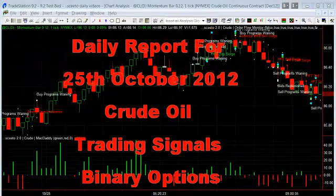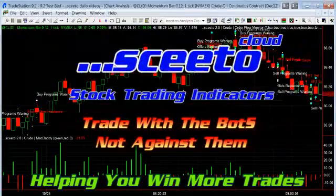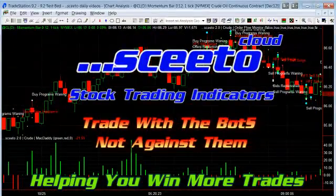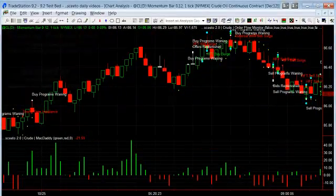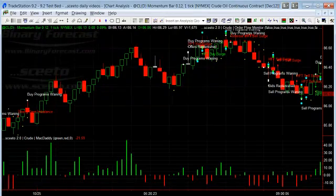Hi and welcome to our daily report for TradeStation indicators for trading crude oil futures on the 25th of October 2012.